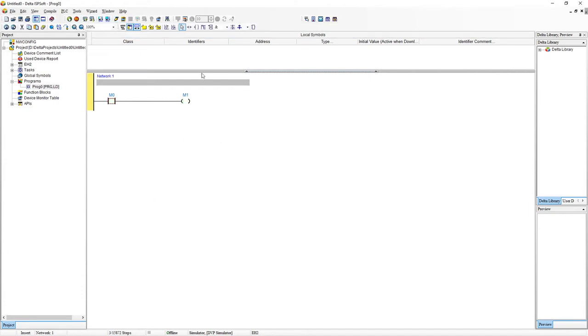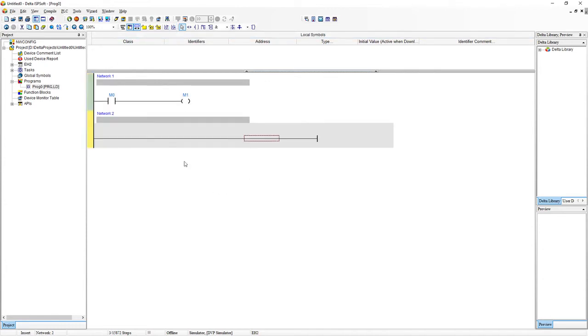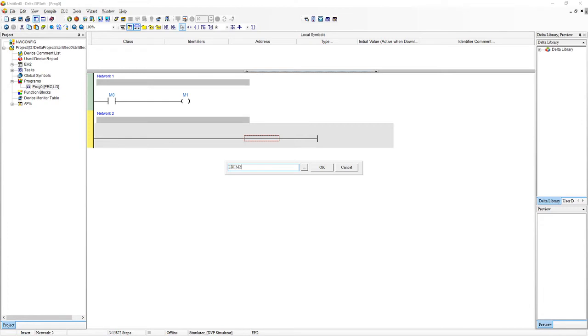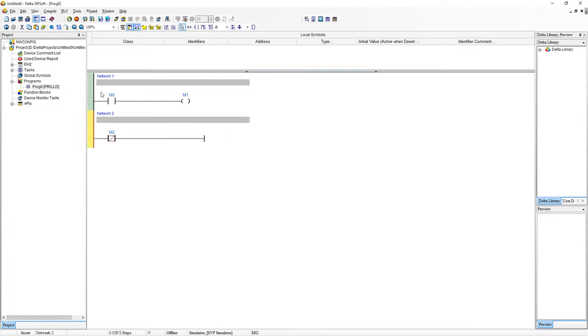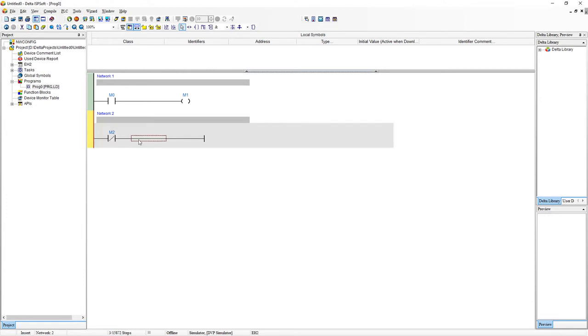Just to look at a couple of other functions. We're going to create another rung here. So click on this. Click back on the second rung. Type space bar LDI M2. So LDI is the inverse of LD. So when it is turned off. Then this line will energize and run whatever function is on this side. So let's test that out. Add in an OUT M3.